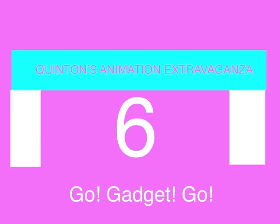What's-a-Portal Entertainment presents Quintan's Animation Extravaganza, Episode 6. Go! Gotcha! Go!